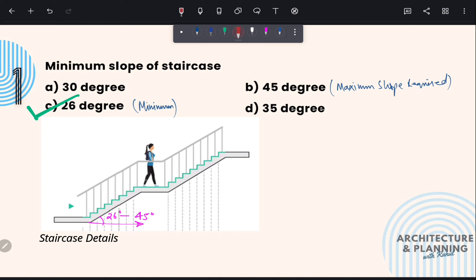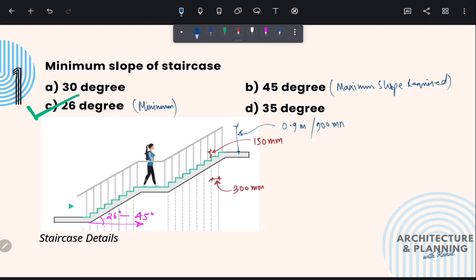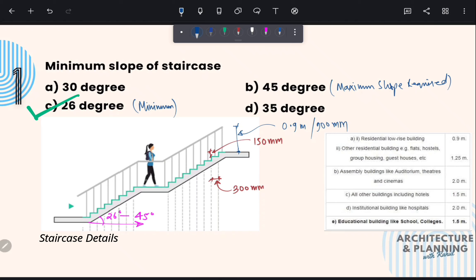Now there are some other standards associated with staircase. As per standard, width of tread should be 300 mm, width of riser should be 150 mm, and height of railing at the top of finish surface of staircase should be at least 0.9 meter or 900 mm. Now talking about the width of staircase — it is basically dependent on the type of building. For residential low-rise buildings, the minimum width should be 900 mm, whereas for other residential buildings such as group housing, it should be at least 1.25 meter.